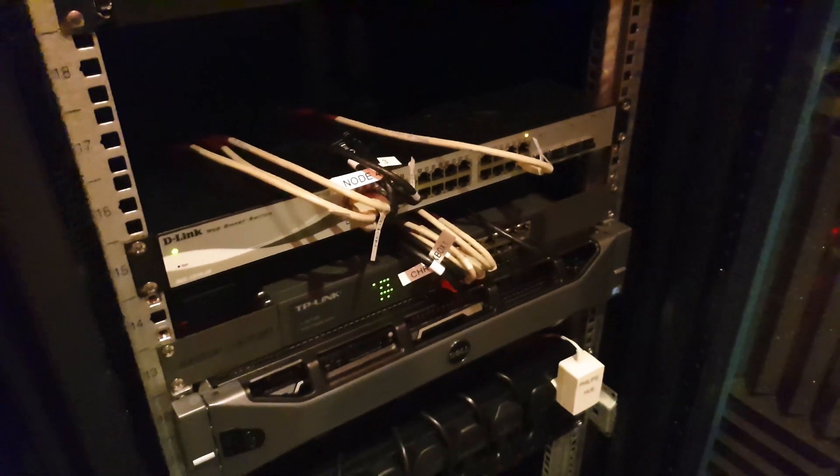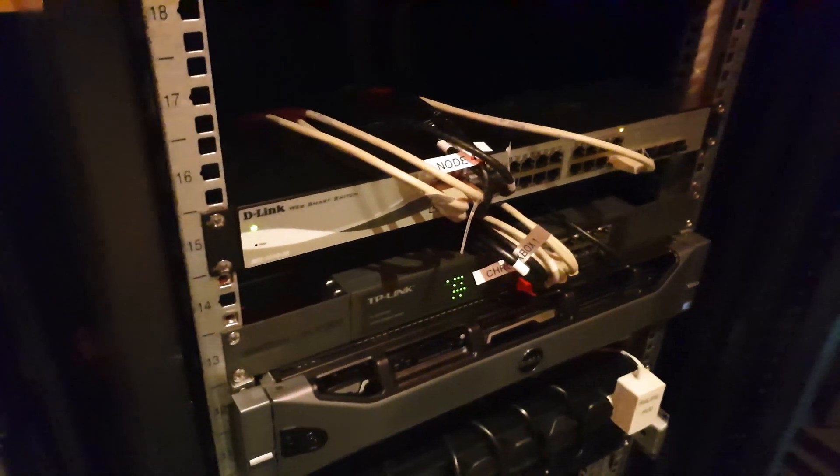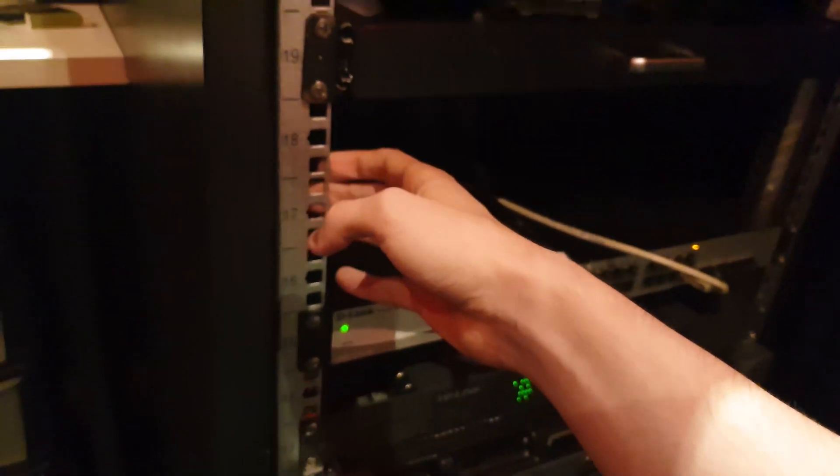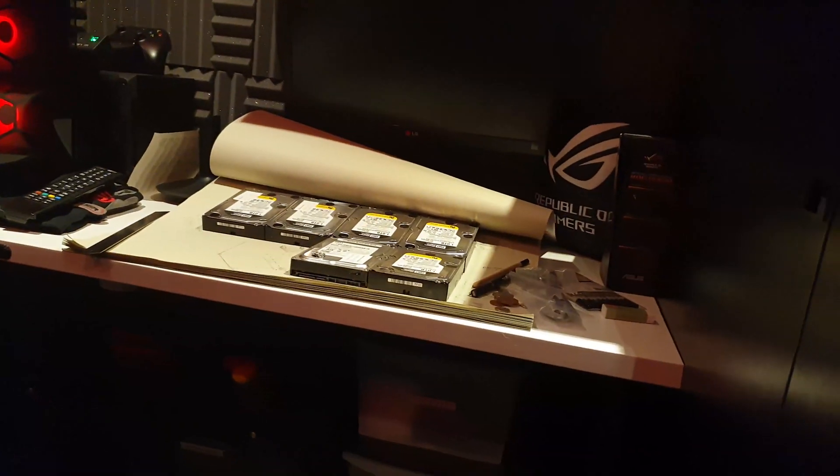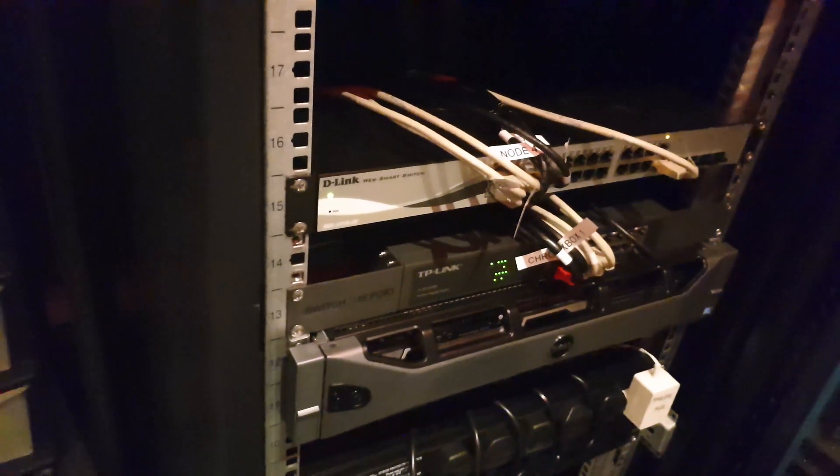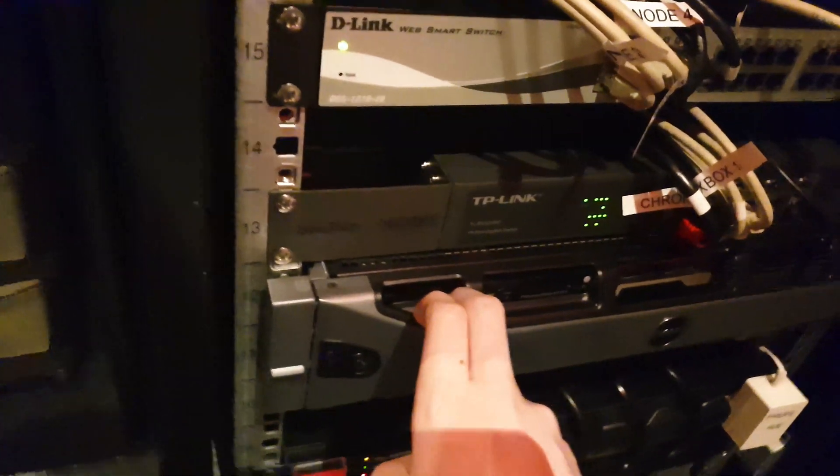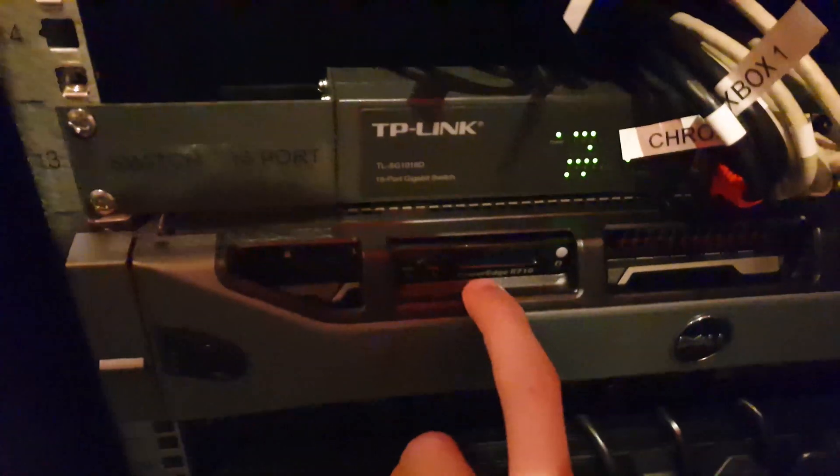That server is gone now, it's in the process of being sold. There's all the drives for it. But anyway, let's get into this one.